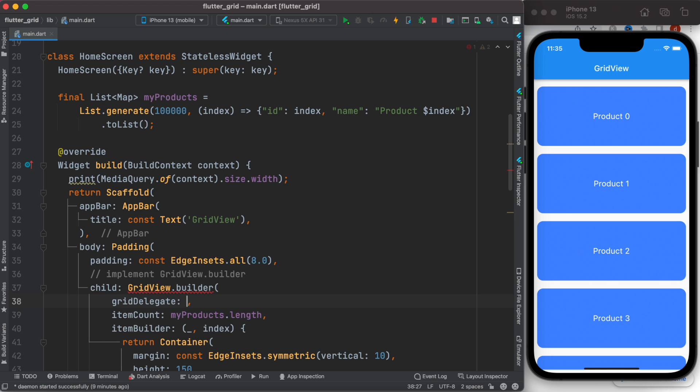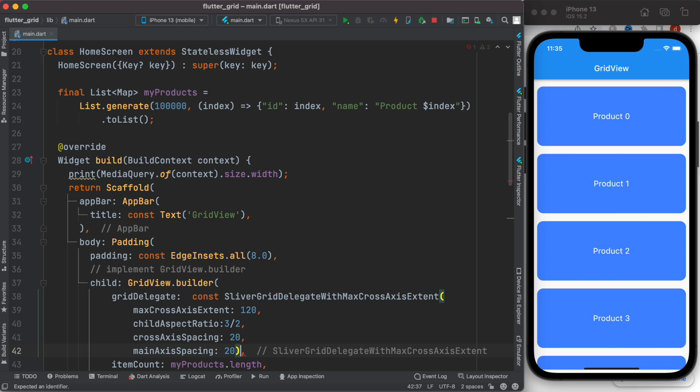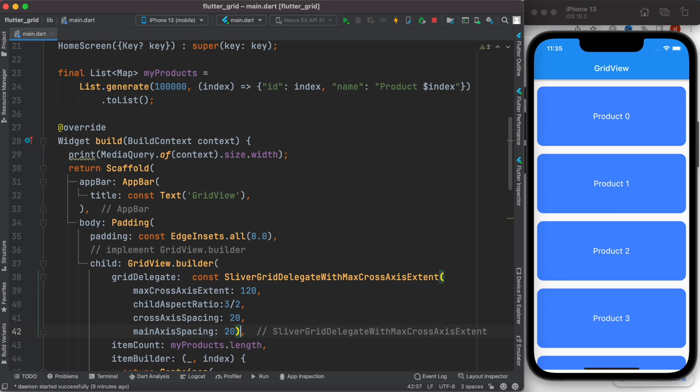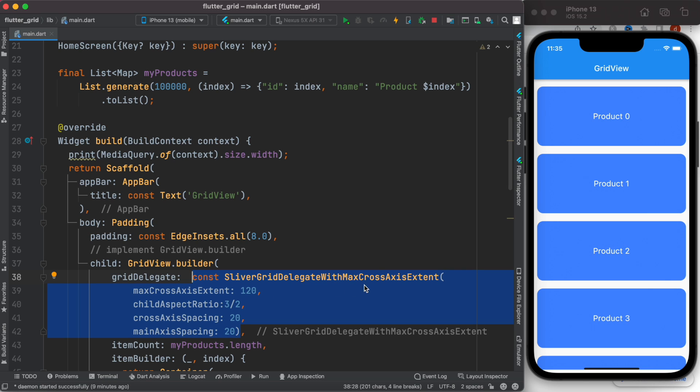called SliverGridDelegateWithMaxCrossAxisExtent. It takes several properties, and pretty much all of them are important, especially the first two. Now we'll save